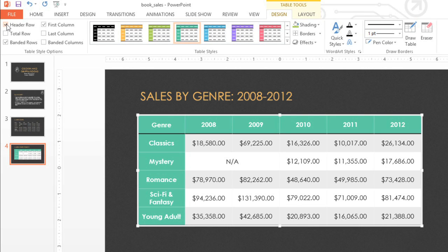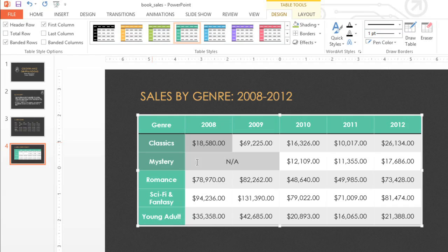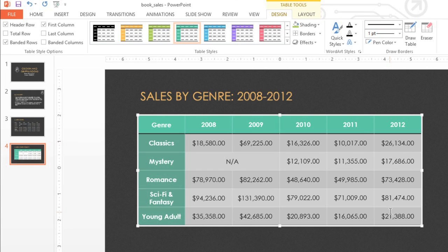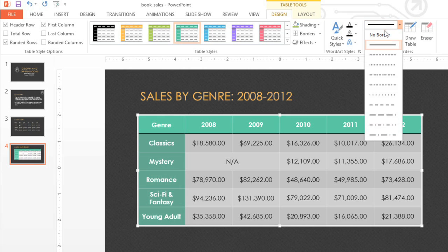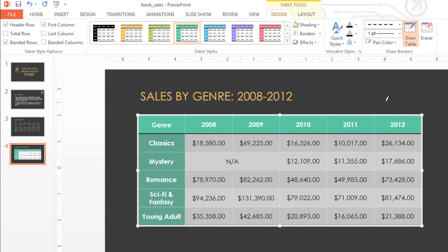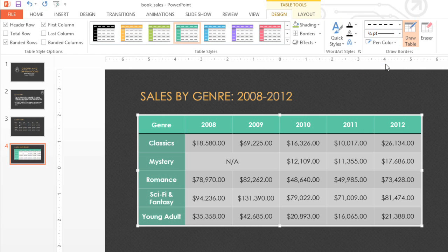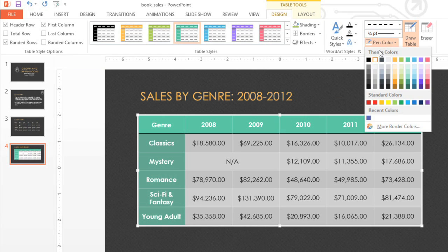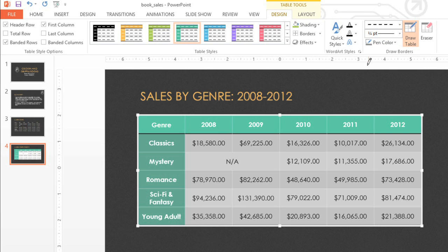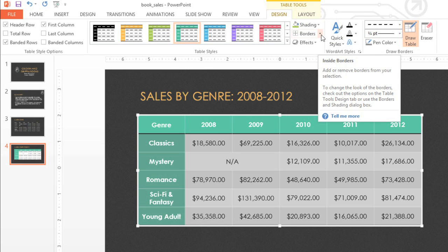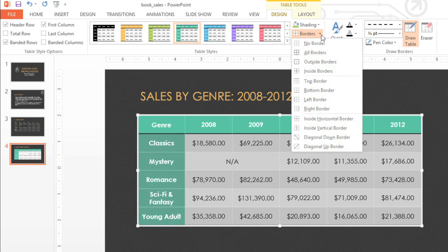You may have noticed that this table doesn't have borders between most of the cells. To add or change the border, just select the cells you want to modify, then look to the Draw Borders group. Here you can select a line style, line weight, and also a color for your border. When you're ready, click the dropdown arrow next to the Borders command, then choose where you want the border to go. I want mine to go on the inside, which will place the border between the cells.